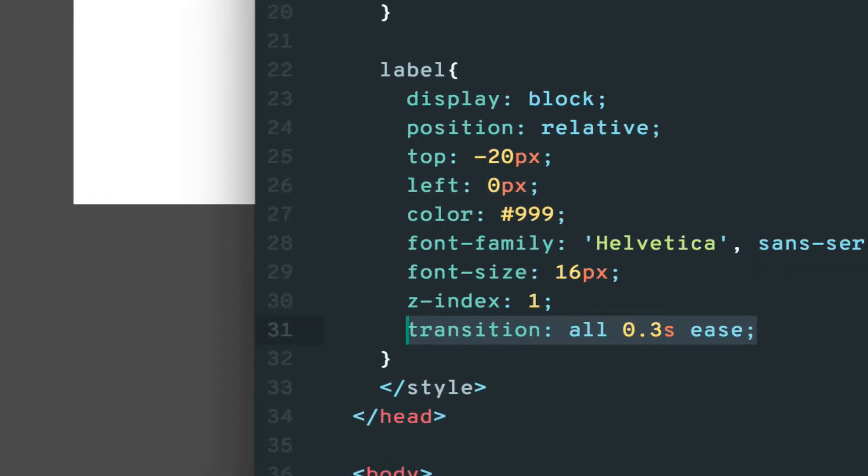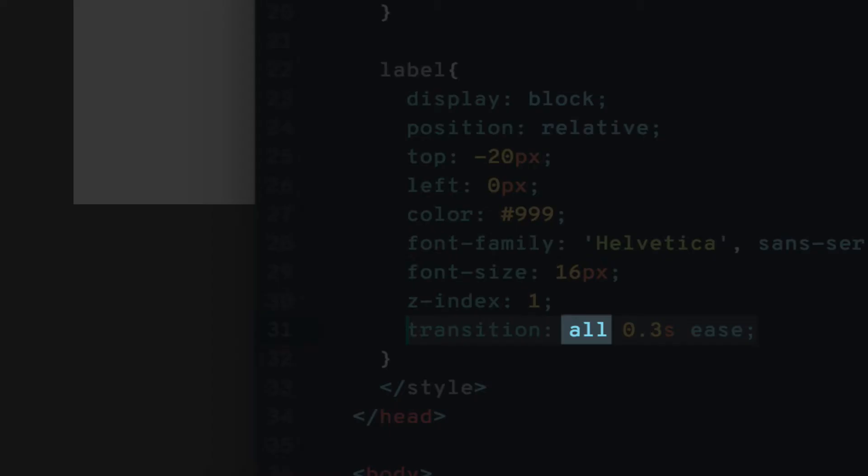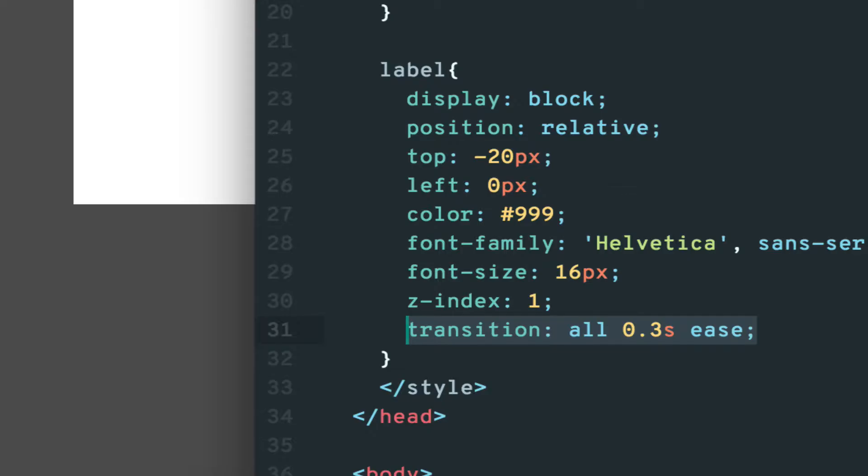The transition property is where the magic happens. Transition takes three values: the styles affected, time for transition, and the effect of the transition. I'll explain these in more detail shortly.